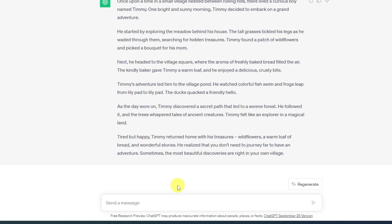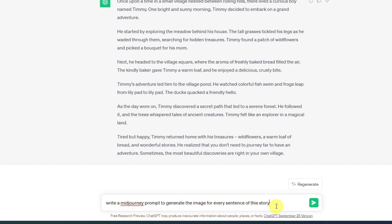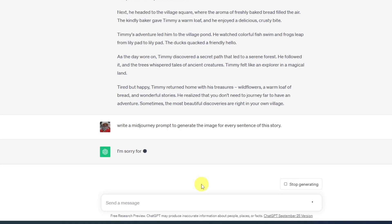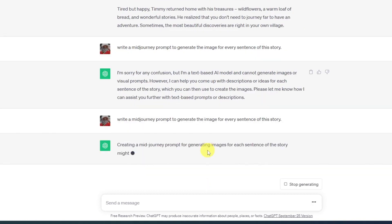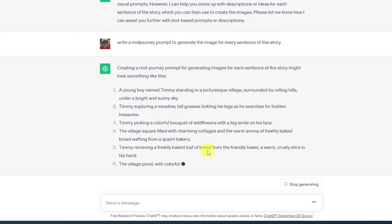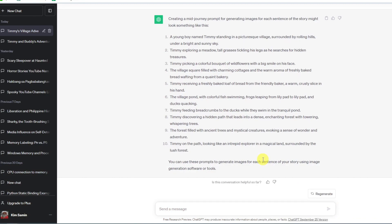Once it has finished generating our story, we can now go ahead and type this additional prompt: "Write a MidJourney prompt to generate the image for every sentence of this story." This will help us later on in the video, so make sure to watch along. After typing this prompt, send the message again and it will generate these prompts for us. After that, we move over to step 2.